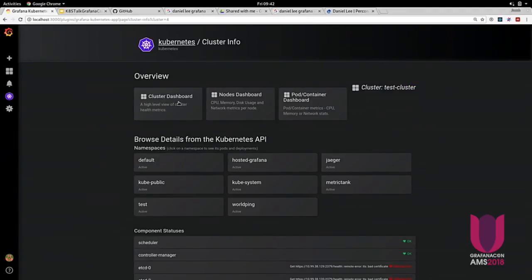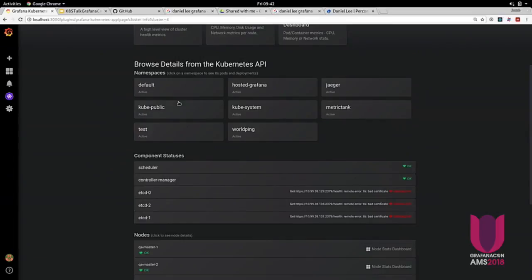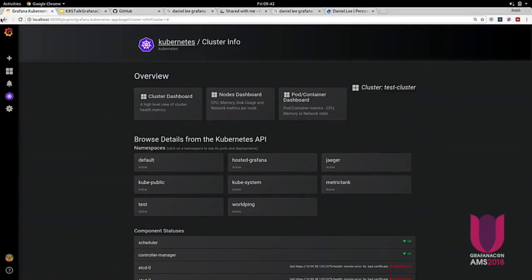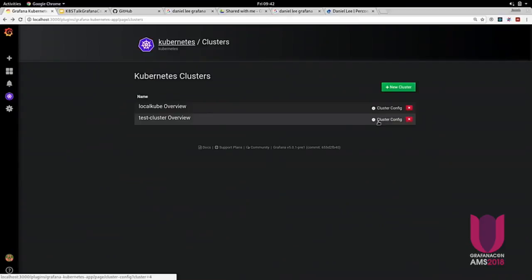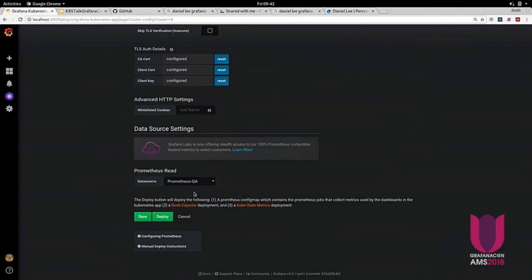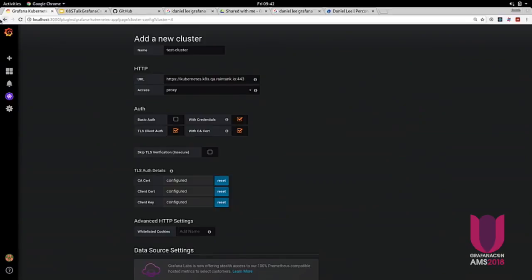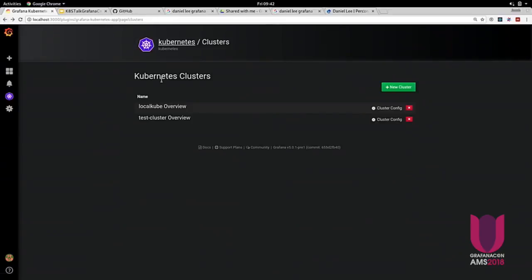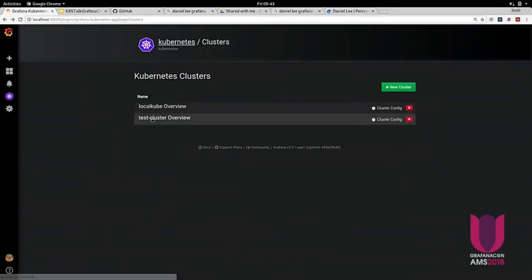Let's look at the cluster. I'll show you a quick peek at how to configure a cluster. In the data source settings, you actually specify a Prometheus read data source. So the Kubernetes cluster becomes a data source, but internally within that data source is a reference to a Prometheus data source. Basically, if you have multiple clusters, you can have the data source as a template tag, and as you switch clusters, it'll automatically update the reference to the Prometheus you're using.